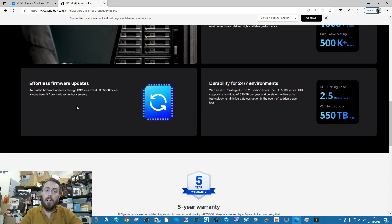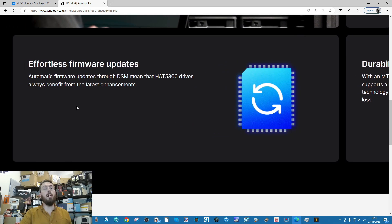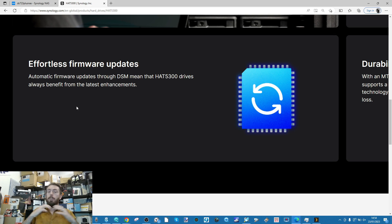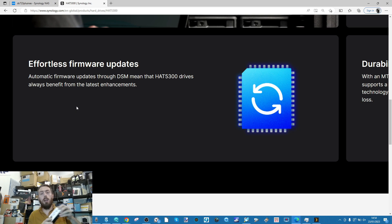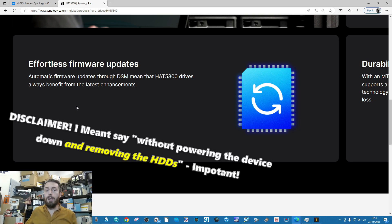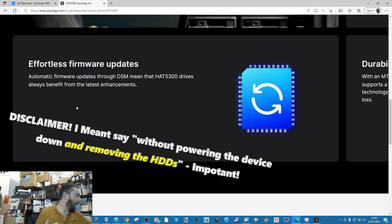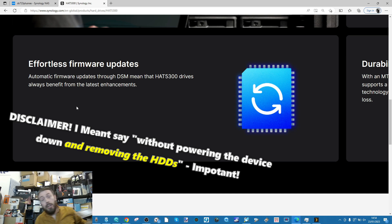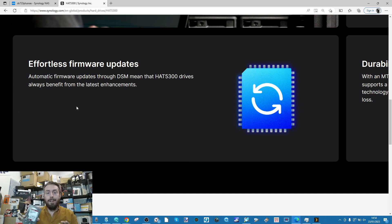Why is that? Because Synology hard drives when you put them in a Synology system allow you to update the firmware without powering the device down. Normal hard drives such as the WD Red series would require you to power down the system.